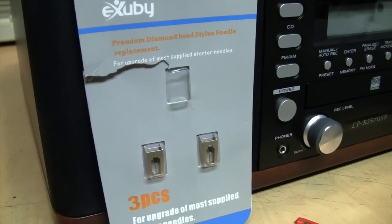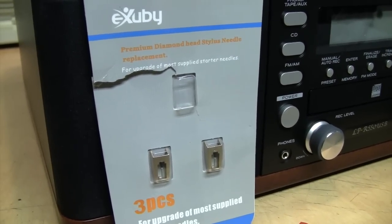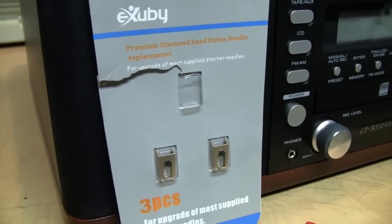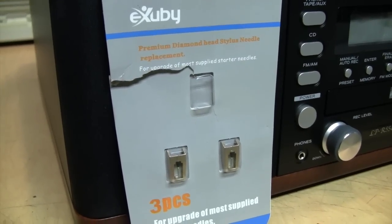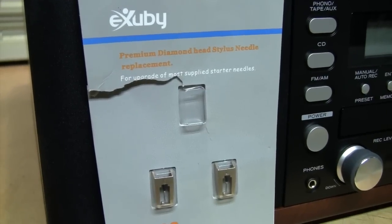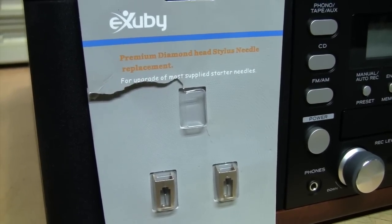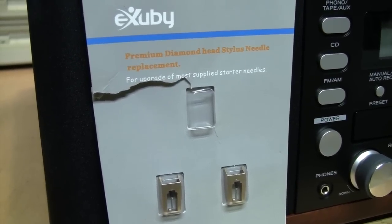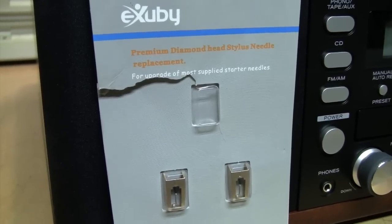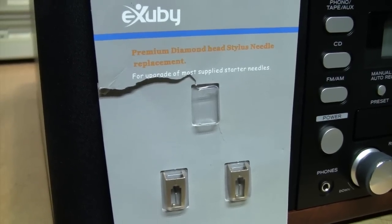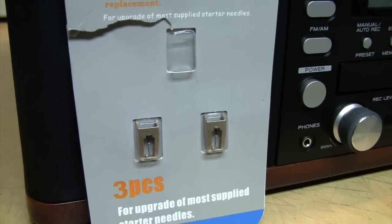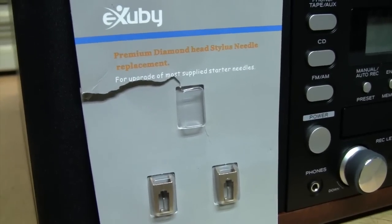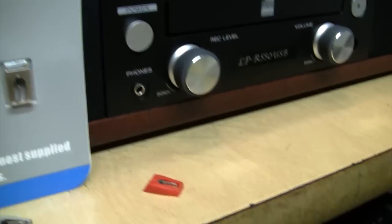They don't use very good quality diamond in these styluses, and a poor quality diamond stylus is actually going to sound worse and be harder on your records than a good quality sapphire stylus. Besides, with these Exuby stylus, you're paying 20 bucks for a pack of three when they're really the same thing as the ones you can get for a little over a buck each shipped directly from China on eBay. They just paint them gold and put them in a fancy package. So if you want to upgrade to a diamond stylus, don't get one of these.